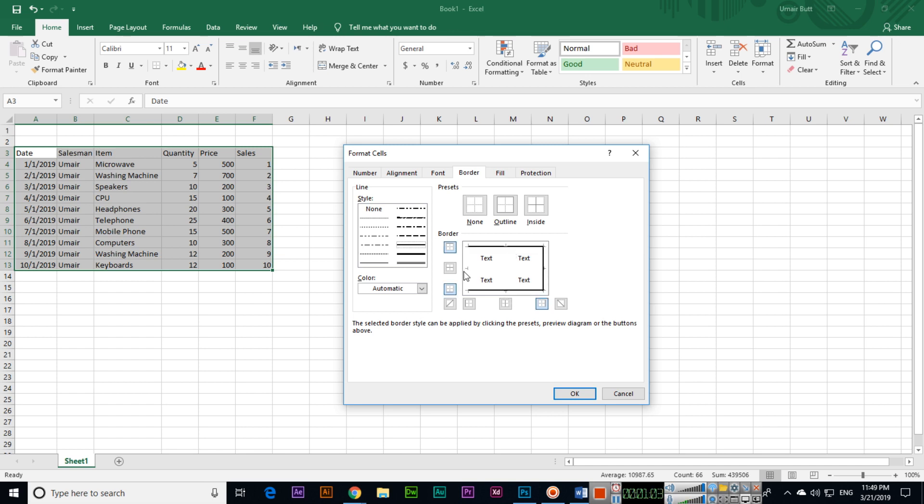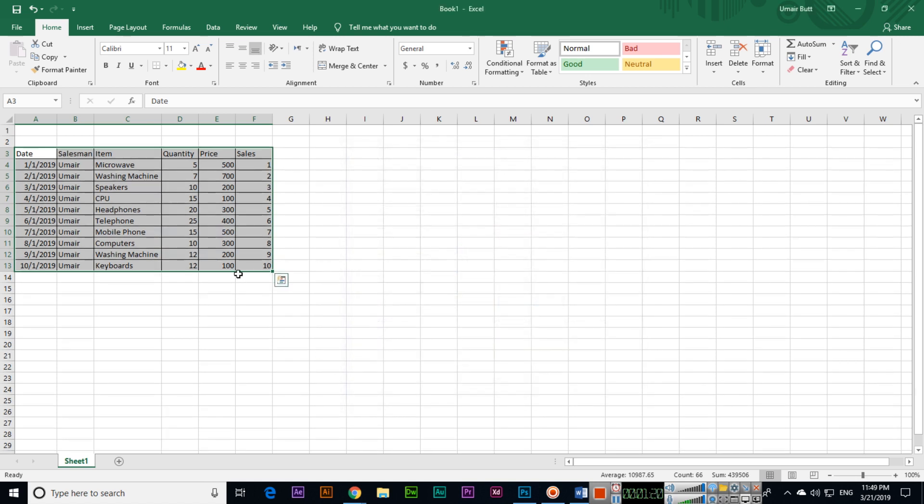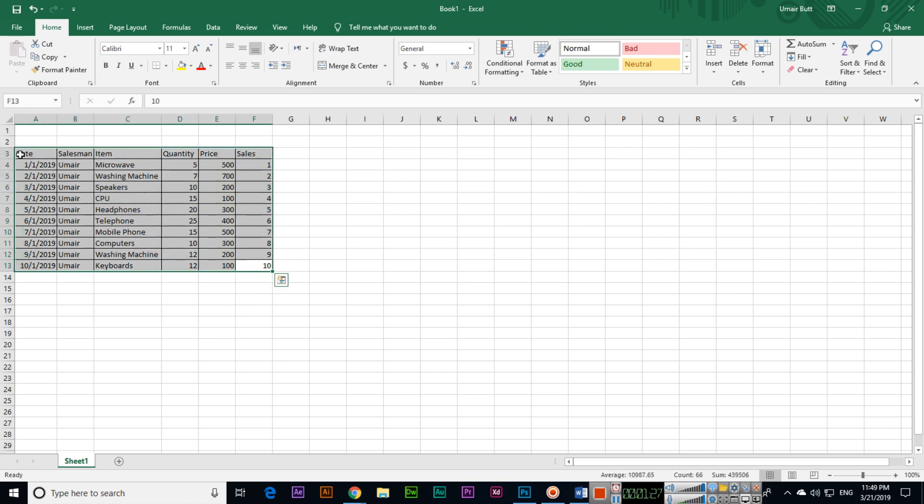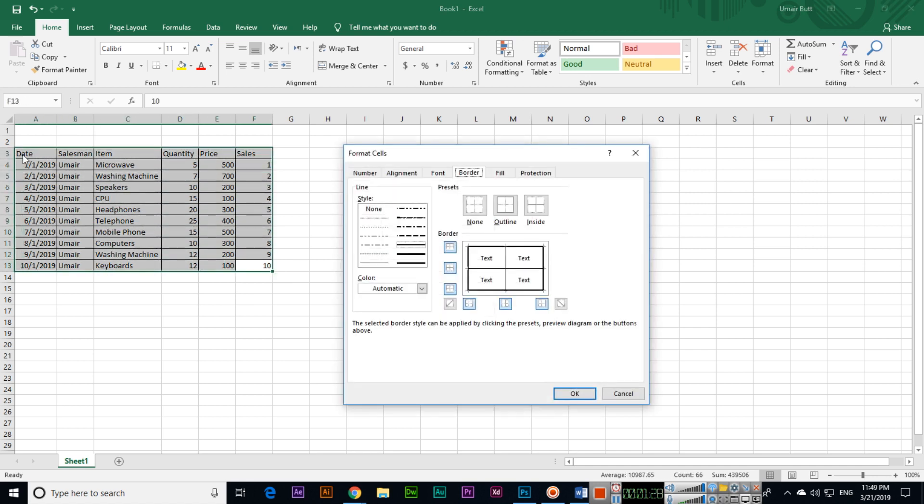Inside we can use different thicknesses like this one. Now click OK. You can see the borders have been applied to my data. It's very easy - you can just press Ctrl+1.